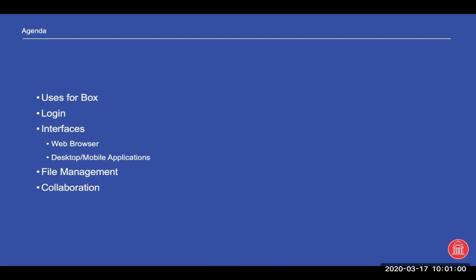Of course, the uses for Box - what do you actually use it for? Also, logging in to Box if you haven't done so before, as well as the interfaces available to access Box. It's accessible in your web browser with basically all browsers, and you also have desktop and mobile applications for iOS, Android, Windows, and Mac. We'll also go over file management - how to create folders, share folders, and how to edit documents with others.